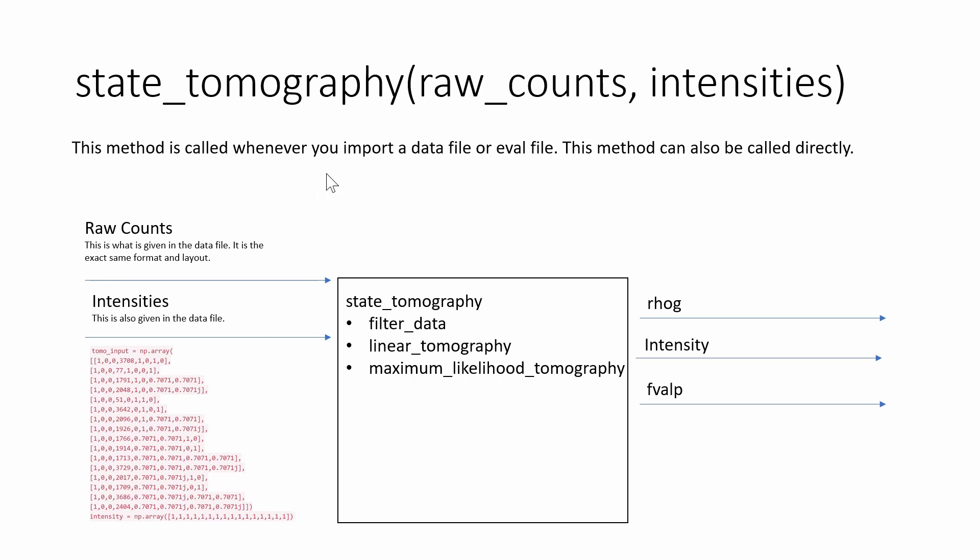This function does three things. It filters all this data. It runs linear tomography to get a good estimate of what the density matrix could be and then it runs maximum likelihood to get a more accurate representation of the density matrix.